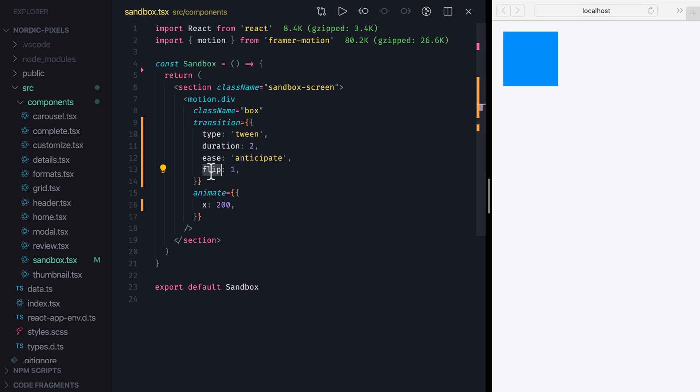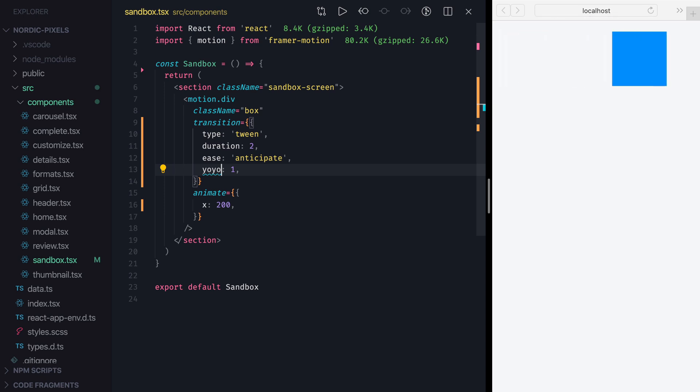If instead of Flip we use YoYo property, then the backward animation will play in reverse. So we still have anticipation in the beginning of the forward animation, but not in the beginning of the backward one.